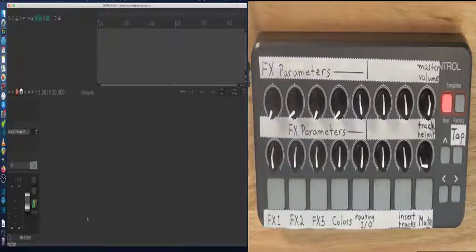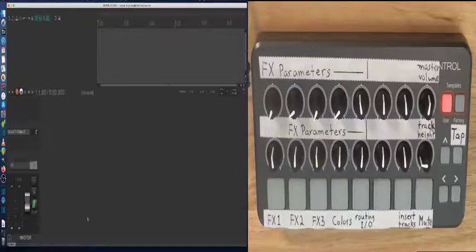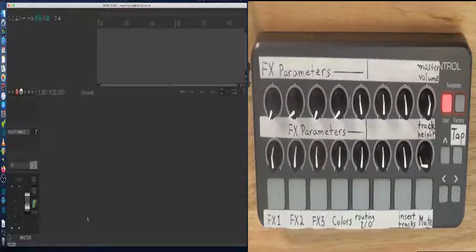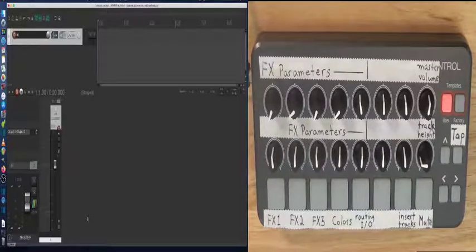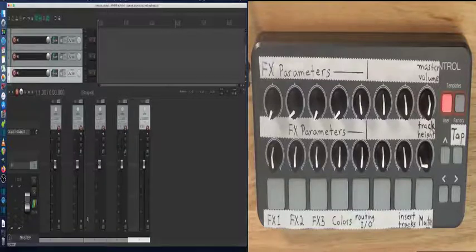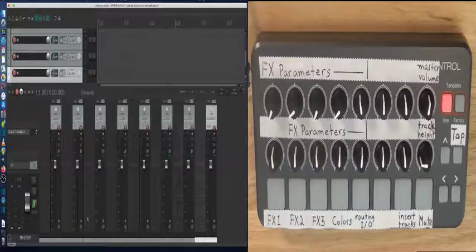Let's put some tracks. Let's put 8 tracks in using Command T on the keyboard. 1, 2, 3, 4, 5, 6, 7, 8.